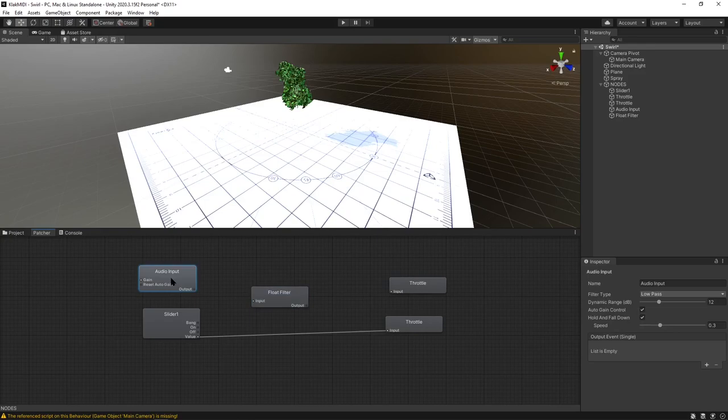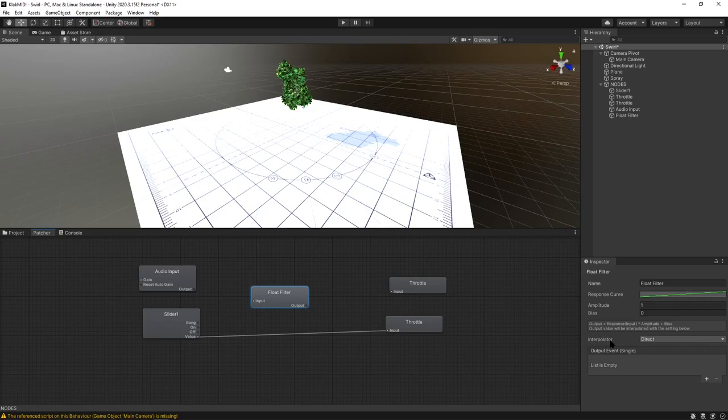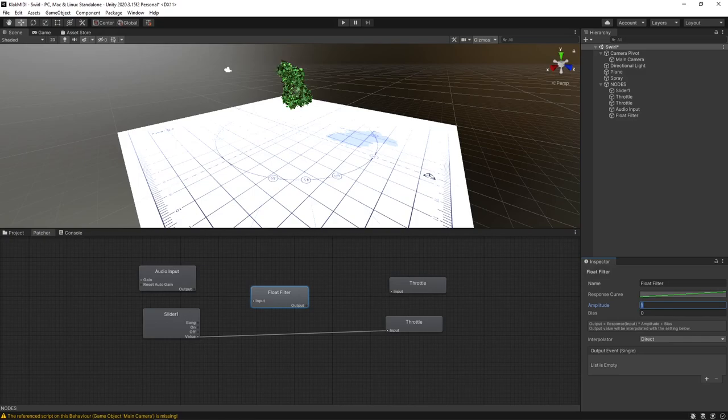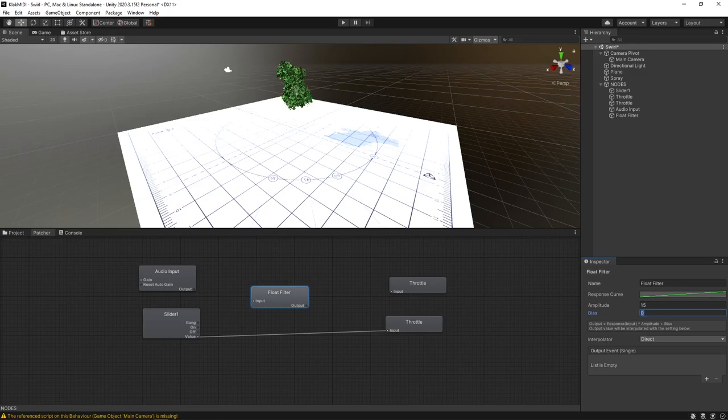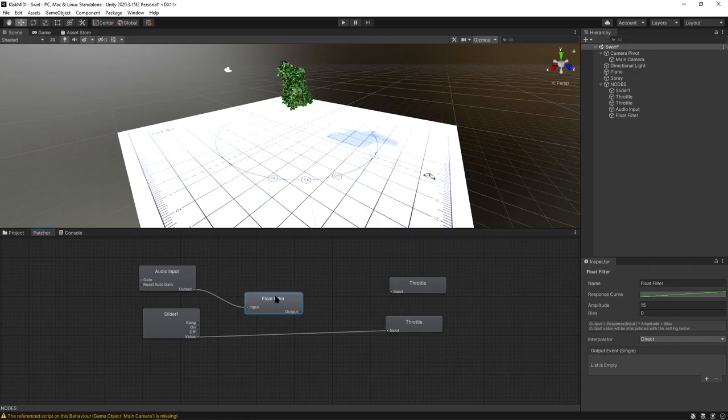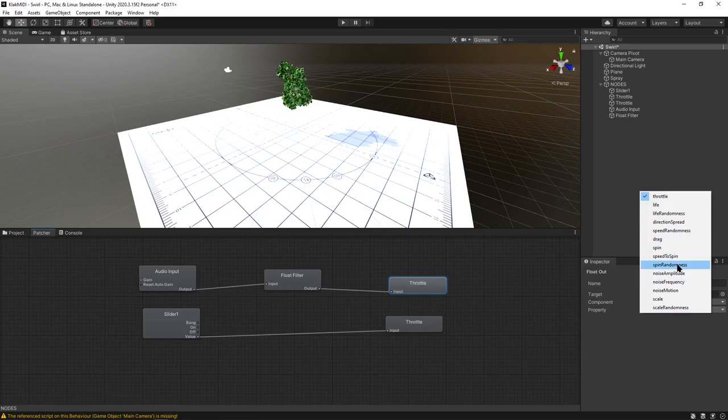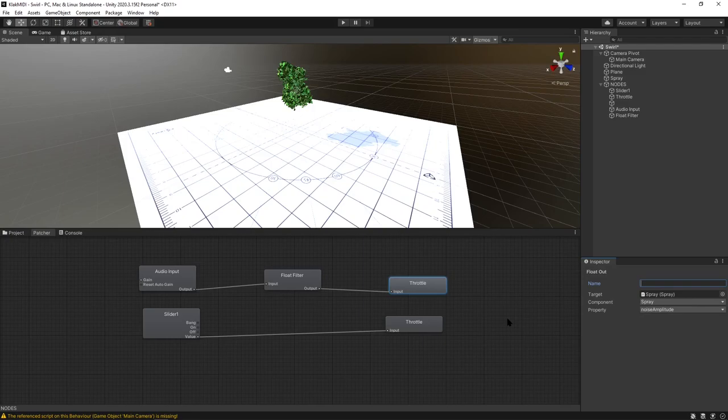Let's put a float filter. Because these both just go from 0 to 1. If you want a value to go from something other than 0 to 1, you can use this float filter. The amplitude will tell it how high it can go, so it can go to 15. And then if you put a bias instead of 0, it'll be like 0.5 as a 0 value coming in. I'm not going to do that here. Just connect this to this float filter and then here, and then pick a different property to assign to.